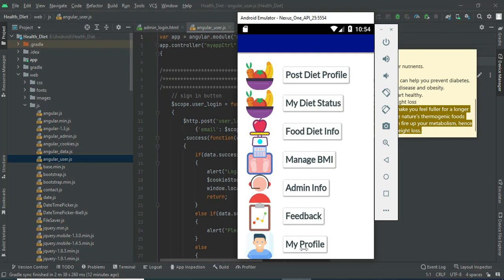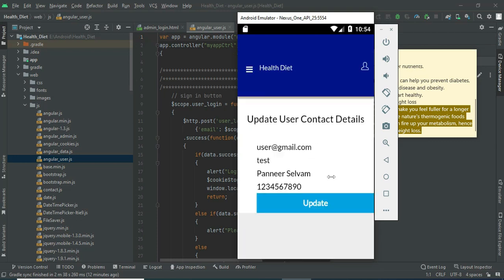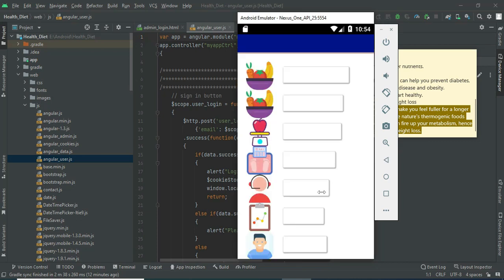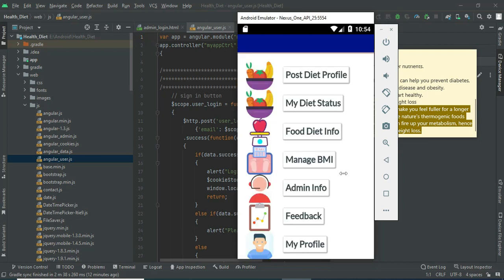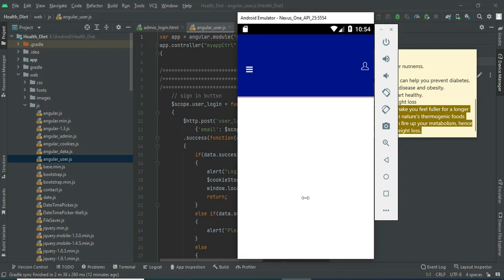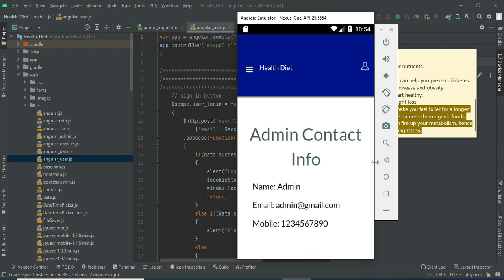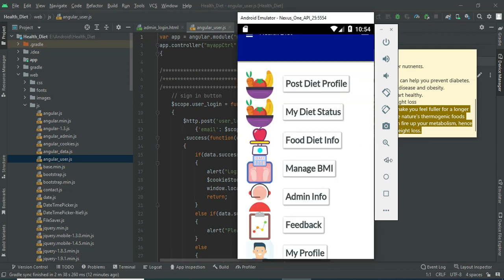Click my profile. You can view the profile details. If you want to update, update options are there. Click admin information to see who all the admins are. You can view all the details.